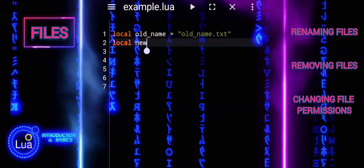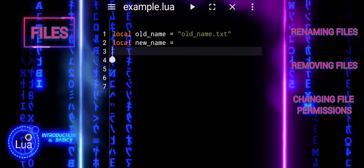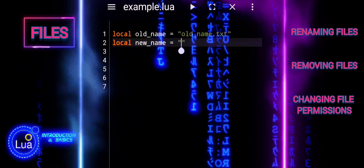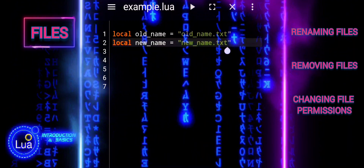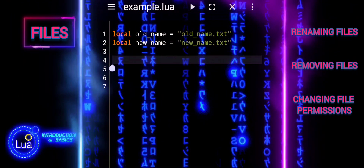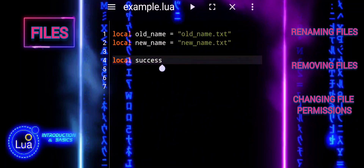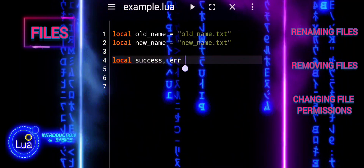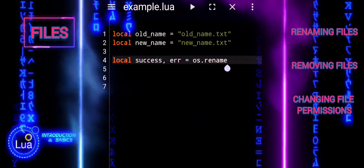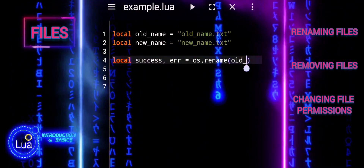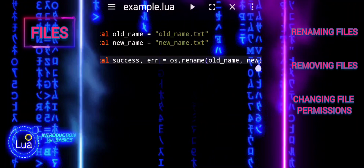OldName is a variable that stores the current name of the file you want to rename. NewName is a variable that stores the new name you want to give to the file. The os.rename function is called with OldName and NewName as arguments, and this function attempts to rename the file.